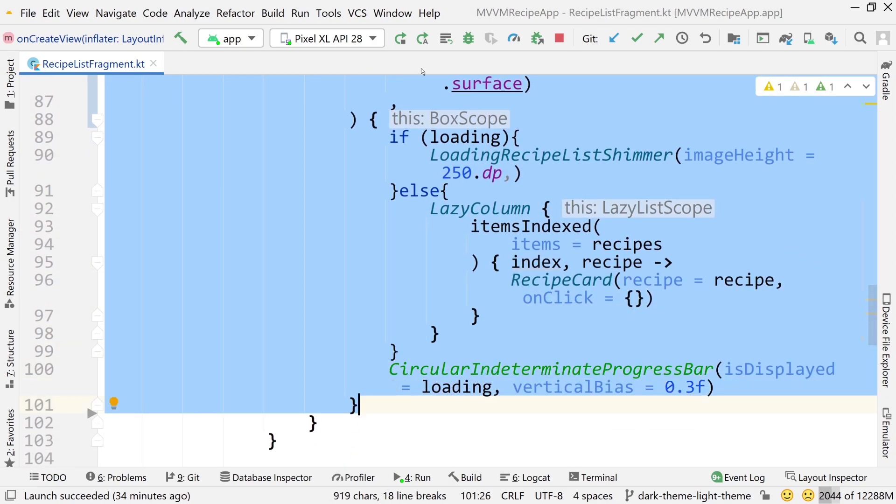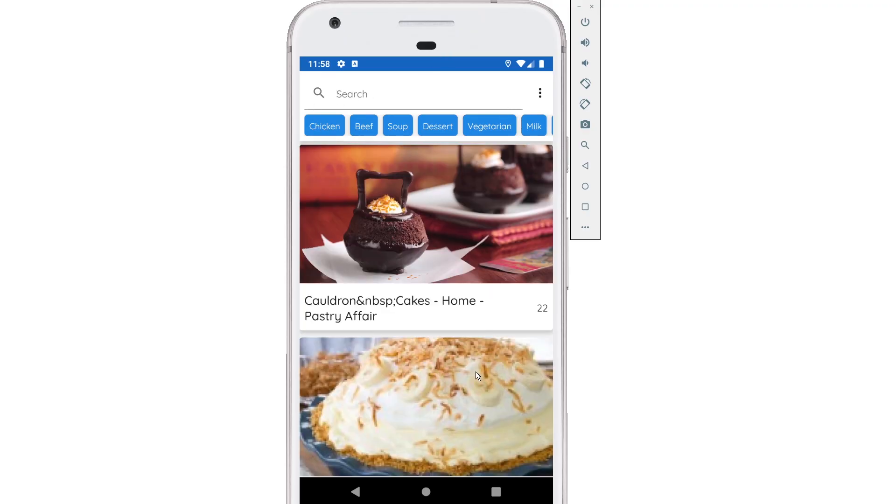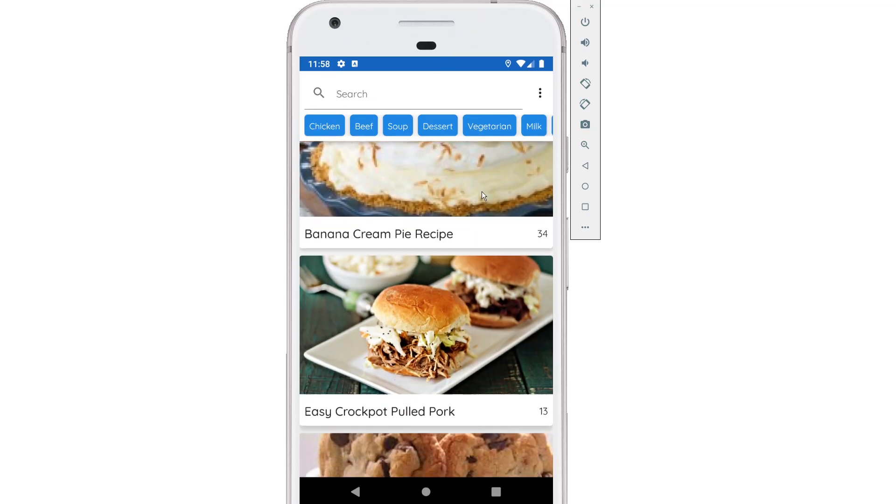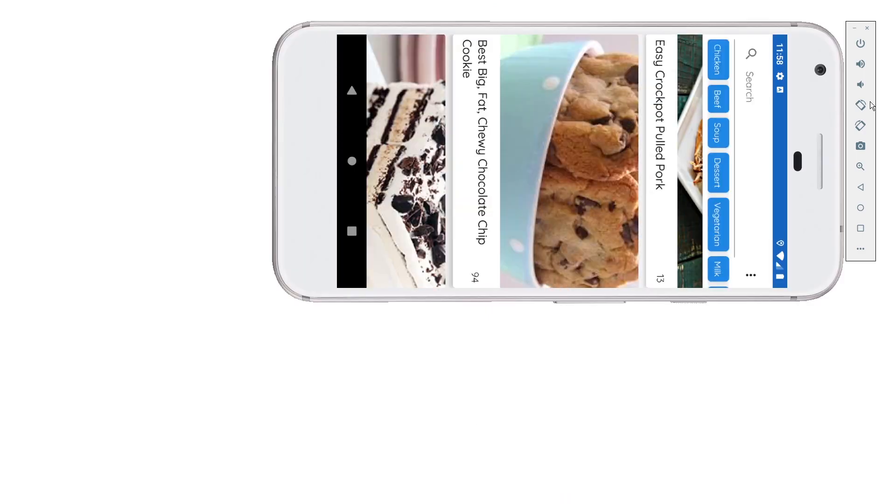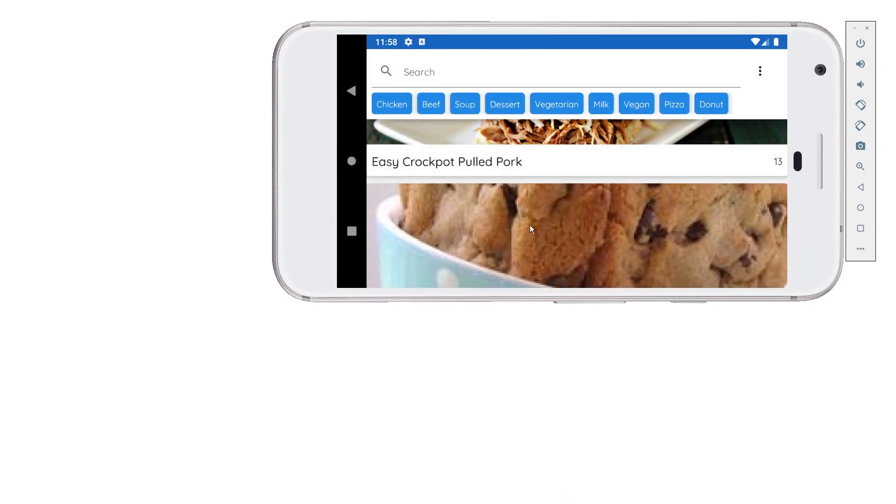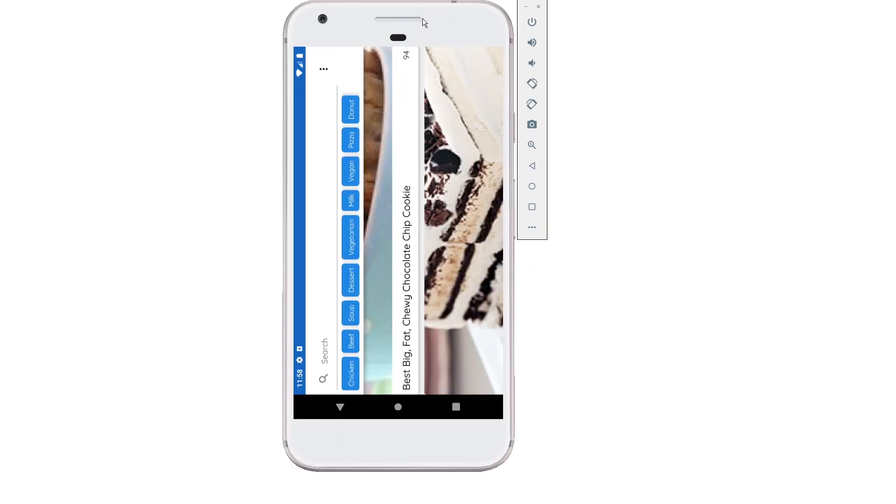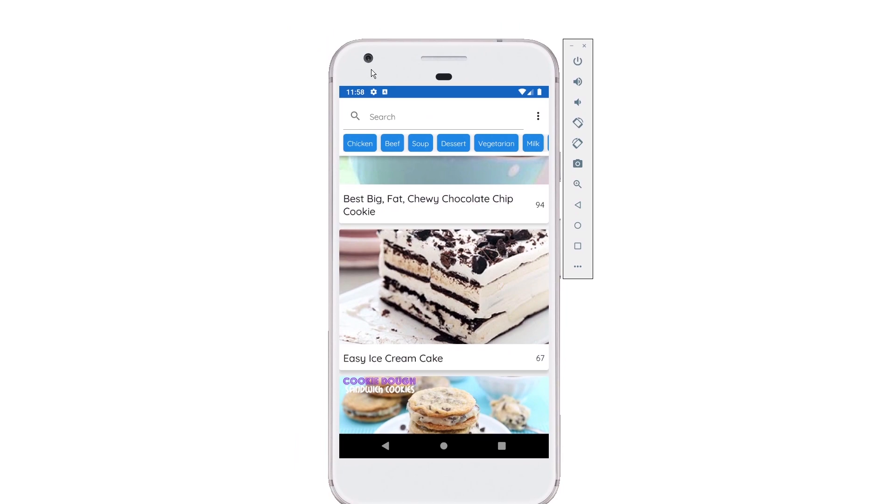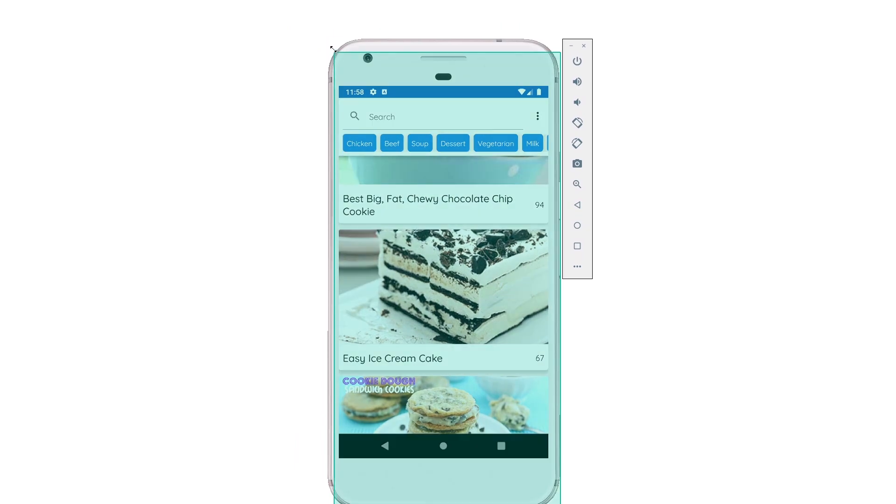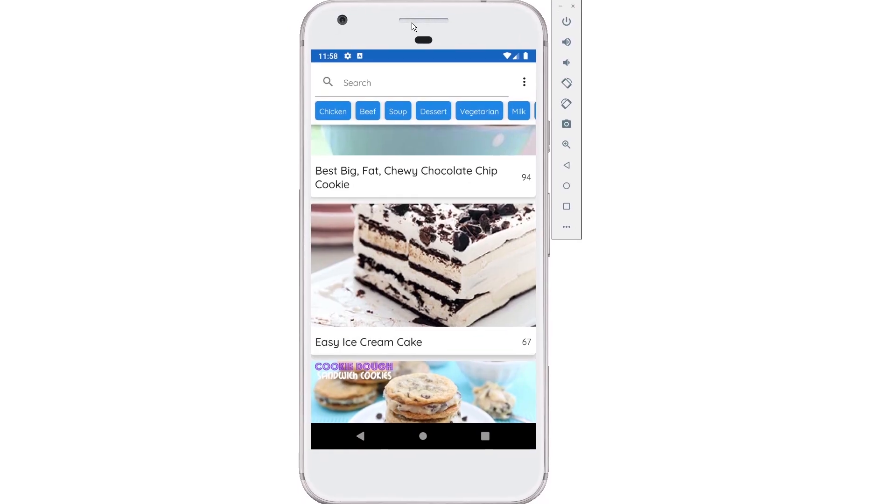If I run this, we should see exactly what we saw before. There should be absolutely no change to the current application. So there's the app running, we have our top bar, we have our body content. If I rotate the screen, everything is the same. No difference. Everything is good. Everything is exactly the same.